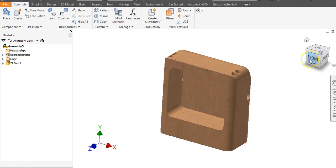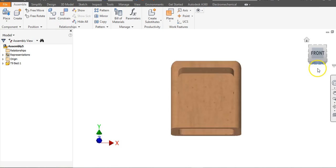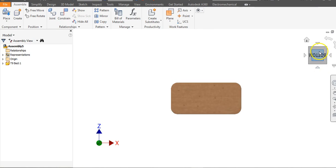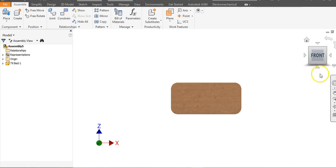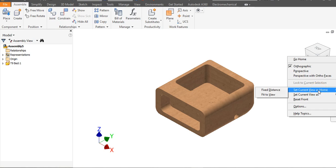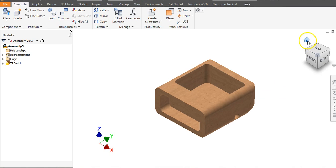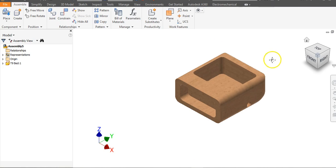They're going to call this the front part of the object, which is most descriptive. Flip up, right click, go down to Set Current View As, and call this the Front view. Then go to the top right corner of the word Front, right click, go to Set Current View As Home, and go to Fit to View. Now when you click the house button this is the isometric view.